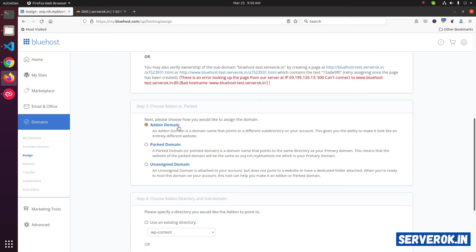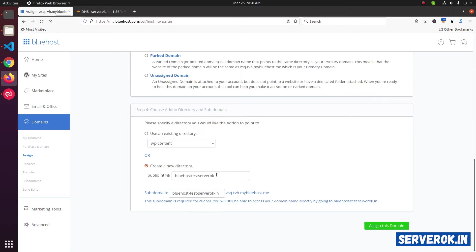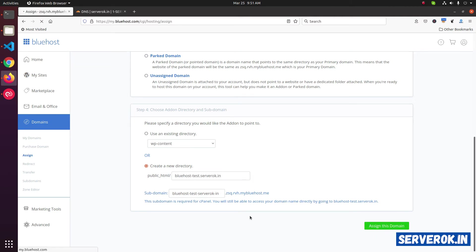Here we select add-on domain. If you want the domain parked on existing domain, you can select parked domain. We will use add-on domain. We can specify a folder here. I will use the domain name itself. So we need to upload the files inside public_html, then the domain name. Click on Assign this domain.